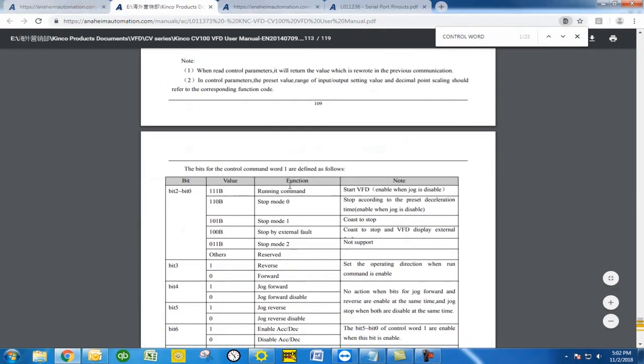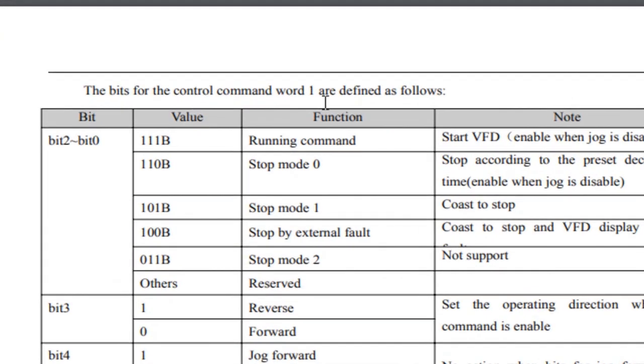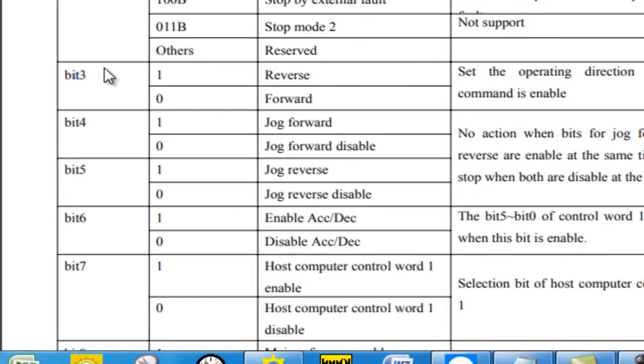This second page here is going to show you the bit control locations of that control word 1. So we're mainly concerned with bit 0 through bit 3 as the running command stop commands are all going to be in bit 2 to 0. Bit 3 is the forward and reverse.